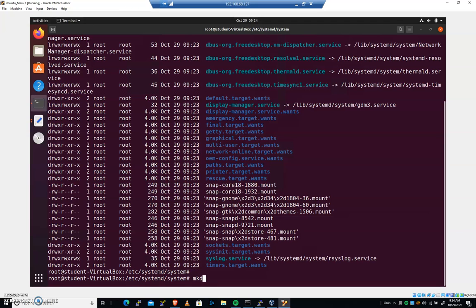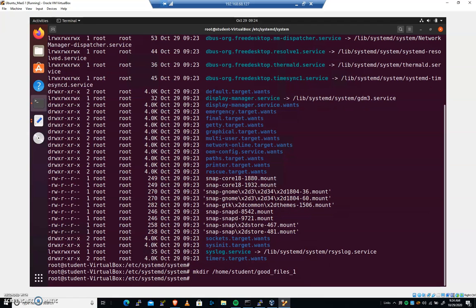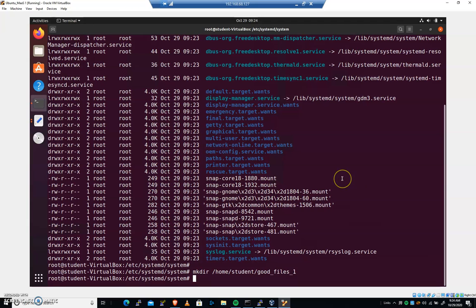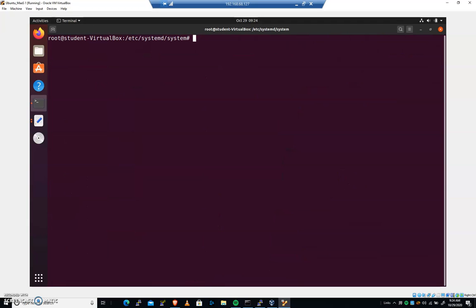So let's do an mkdir home student good files one just to have a new directory. And let's do a different type of copy here. So when we do recursive copying, I can do a cp, r, I'll add f, force, and then capital L.